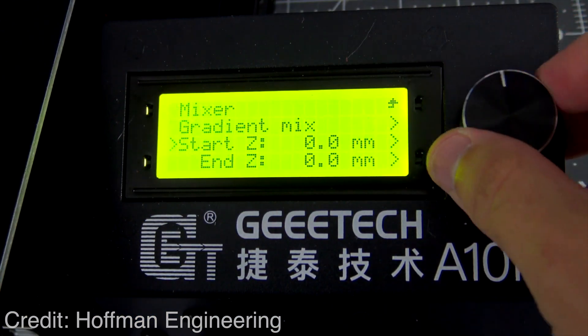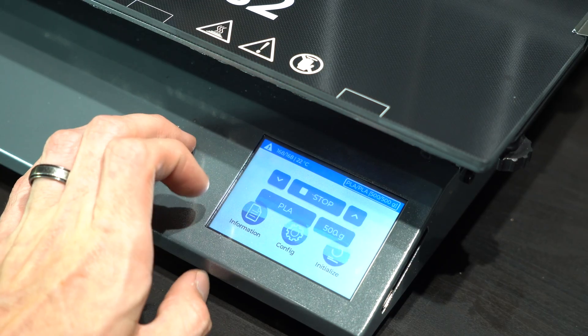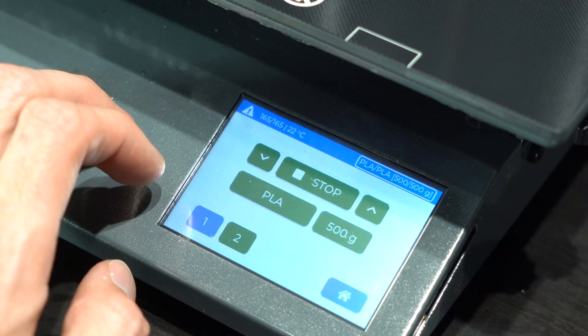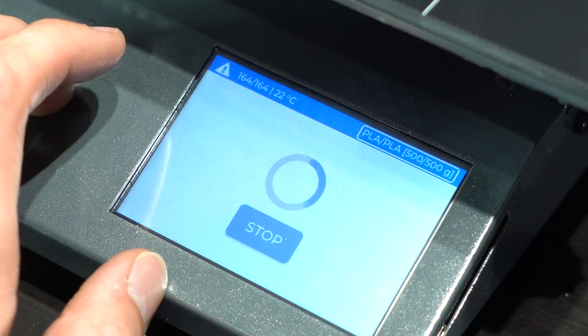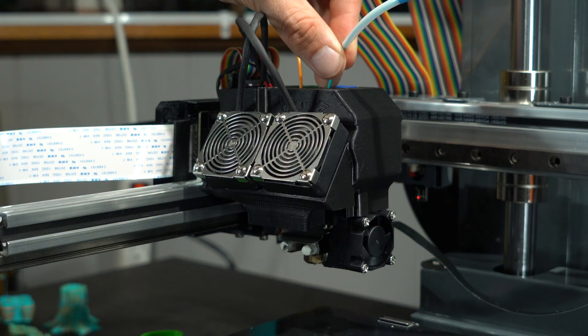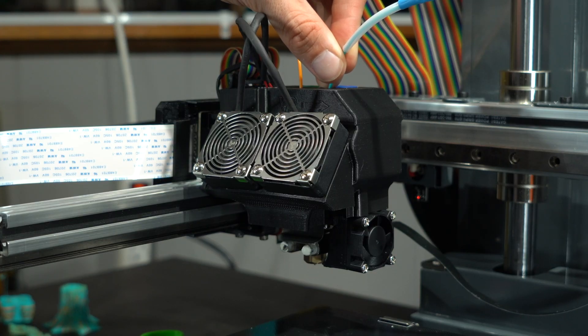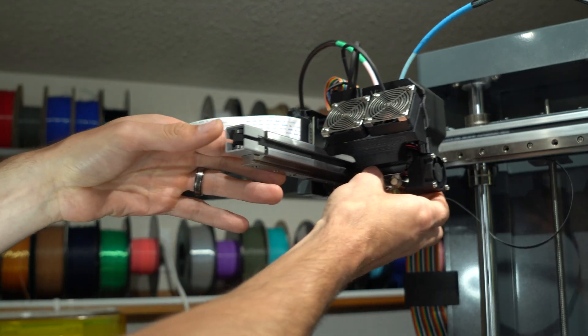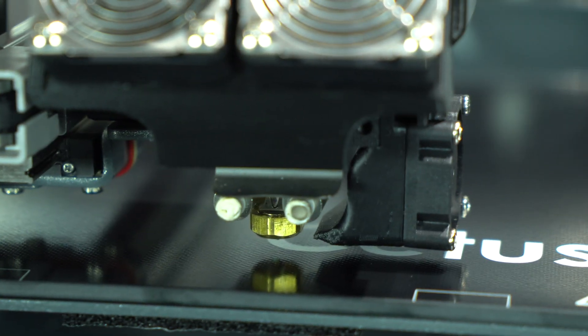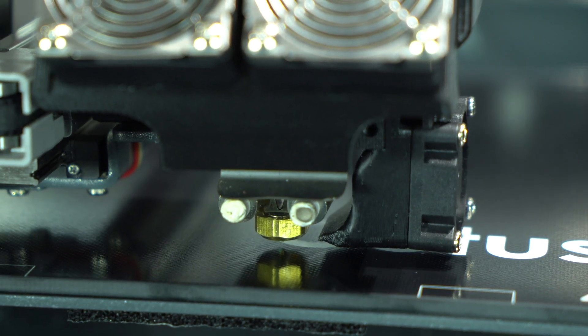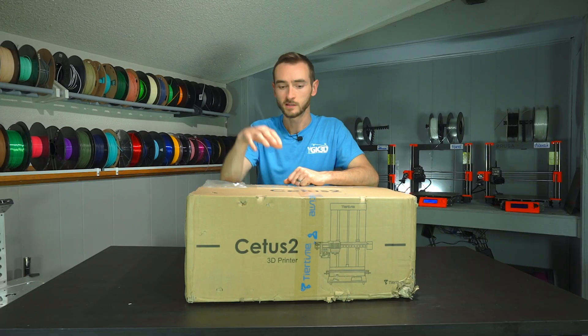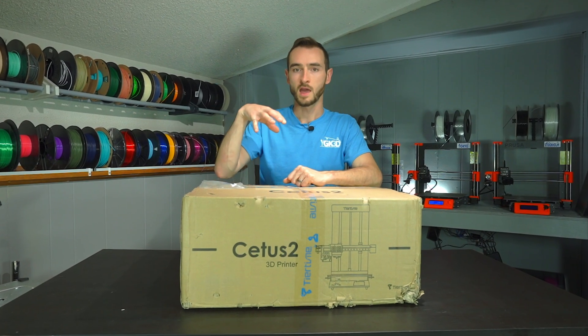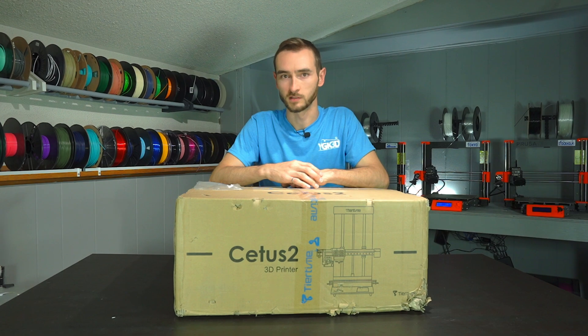The Cetus II is a modern take on that technology, which incorporates recent advancements such as direct drive extrusion, linear rails, and auto bed leveling with the nozzle as the probe. So this shows a lot of promise, and we're going to find out whether it lives up to the expectations.